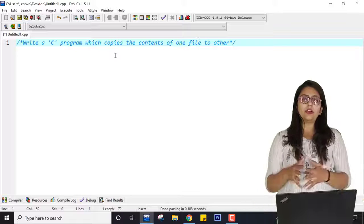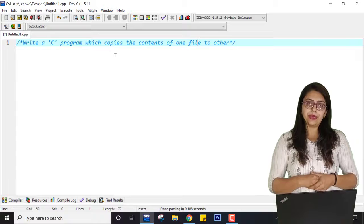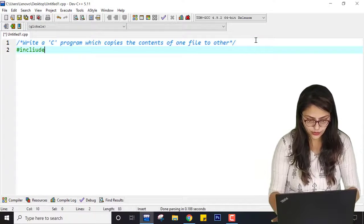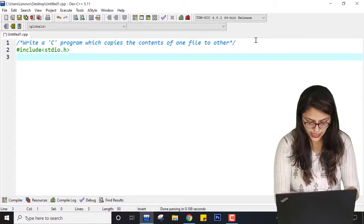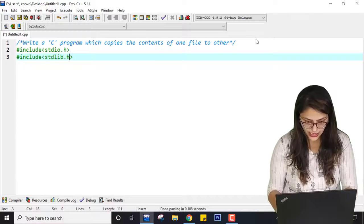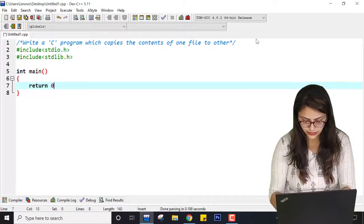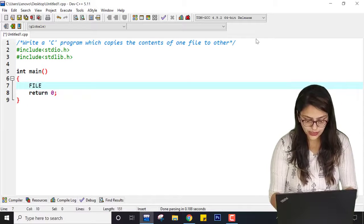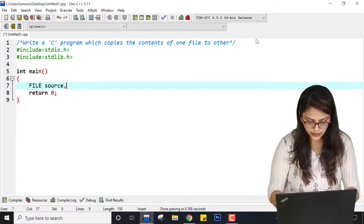So how can I do this? We are dealing with two files, so we should keep two separate pointers for each file. Let me write: include stdio.h, include stdlib.h, then int main, and return 0. Now what I need is two file pointers: FILE *source and FILE *destination.